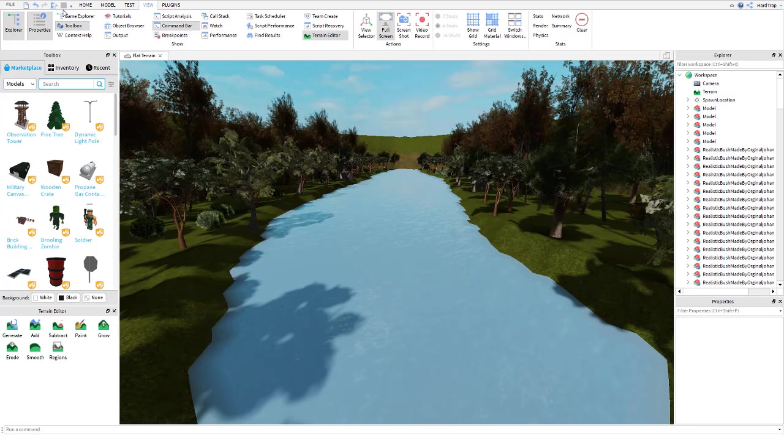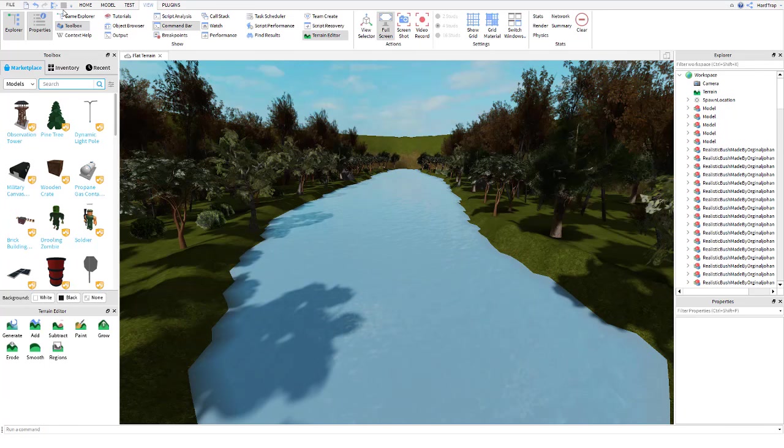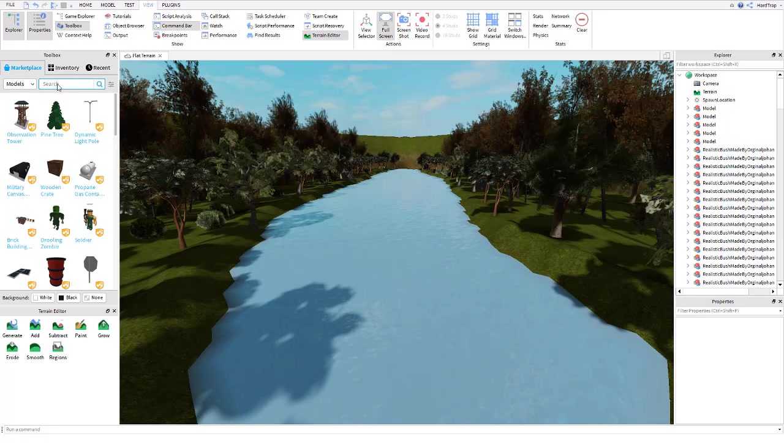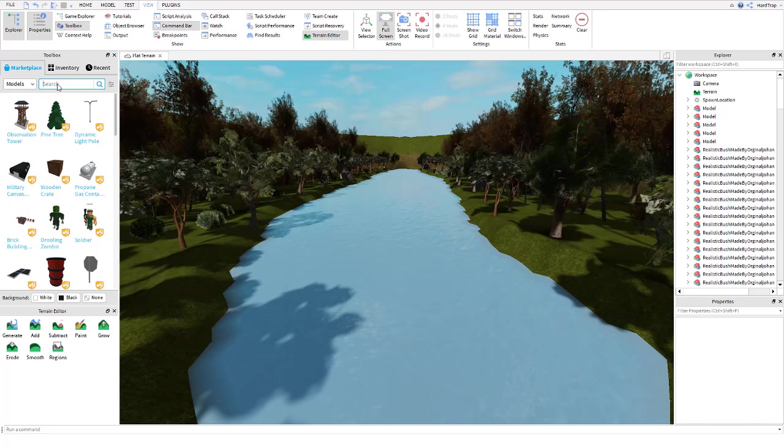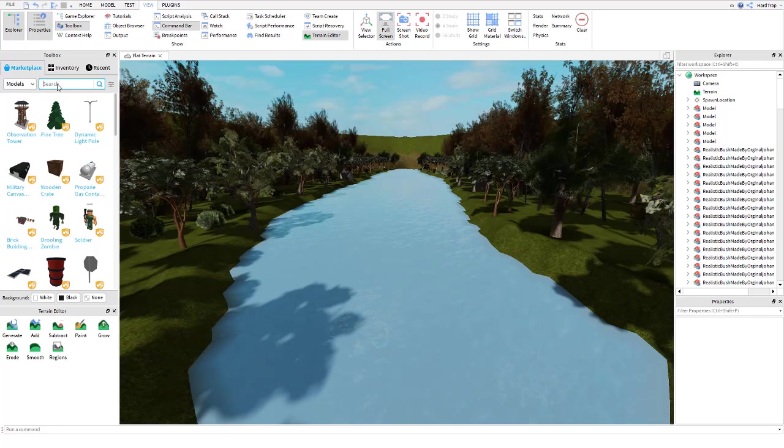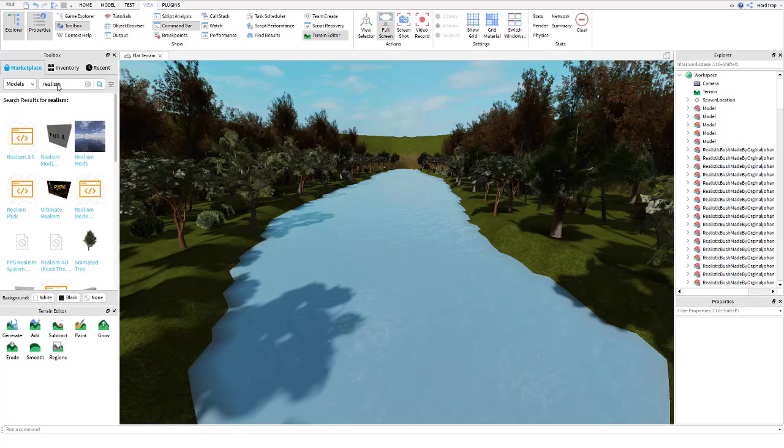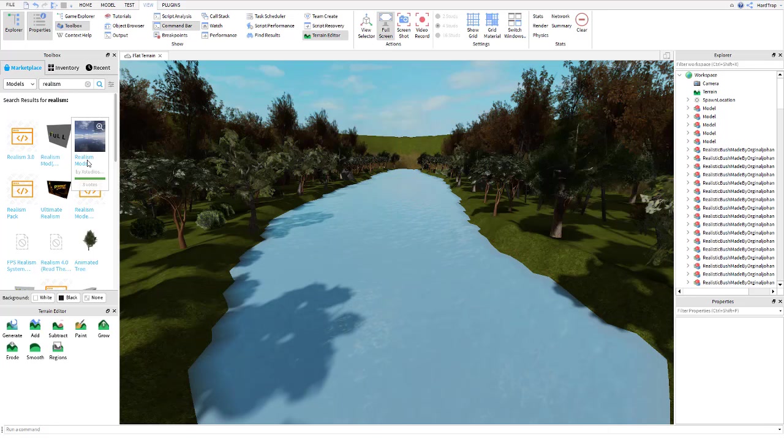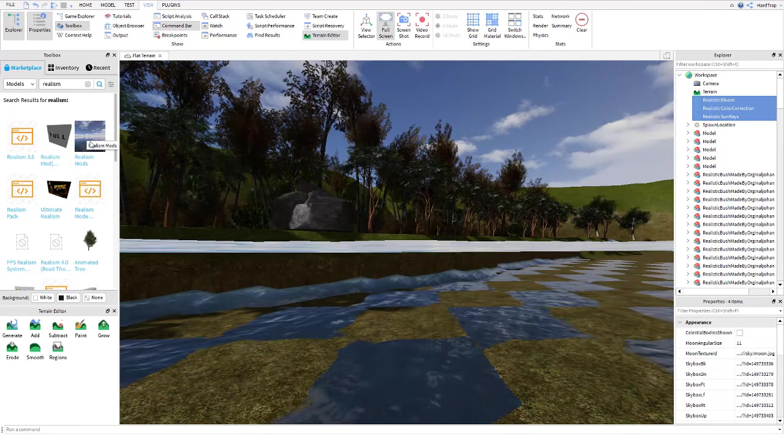Now to add some effects and some sun rays and bloom effects to really give it that edge. If your computer or your device isn't that powerful, this could make it lag quite a bit. So, you want to come to the toolbox, you want to type in realism. There's quite a few mods you can use, or you can make your own if you really know how to do it. But I'm going to grab this third one here, Realism mods with three votes.